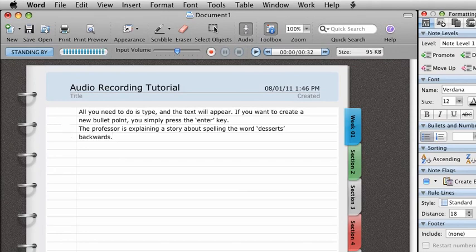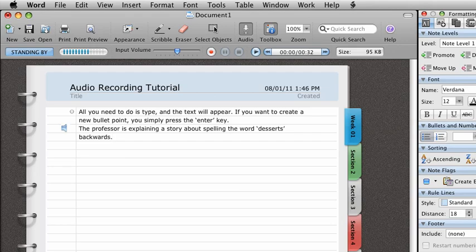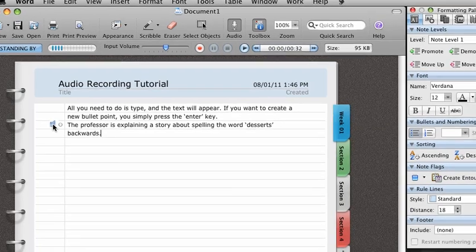All right, so now let's move up here to stop and click stop. And if you notice, when I highlight over here, I highlighted the bullet point and it stays next to the file. But if you notice over here, when I highlight, there's a little audio icon here.